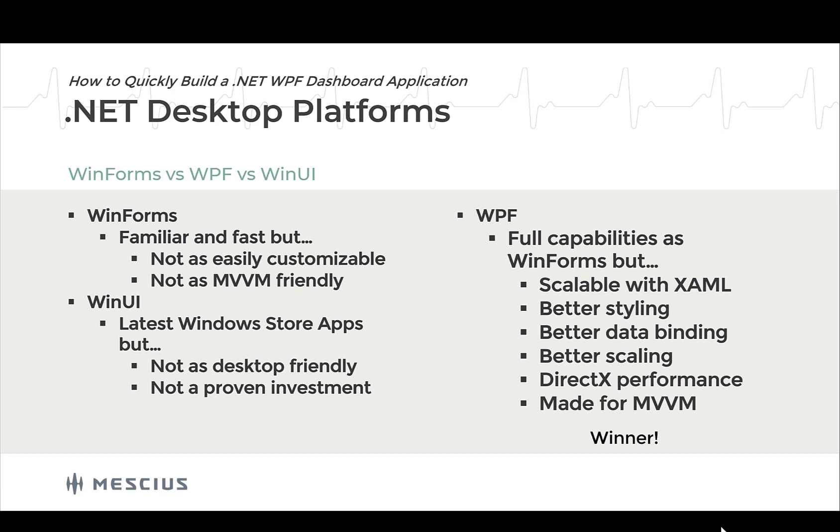Both WinForms and WPF have stood the test of time. And whereas WinUI may be replaced in a few years with Windows 12, the XAML platforms, including WinUI and WPF, are designed to better work with MVVM application structure. So because of all that, I declare WPF as the winner. And that's what I'm going to be using today to build my desktop dashboard.